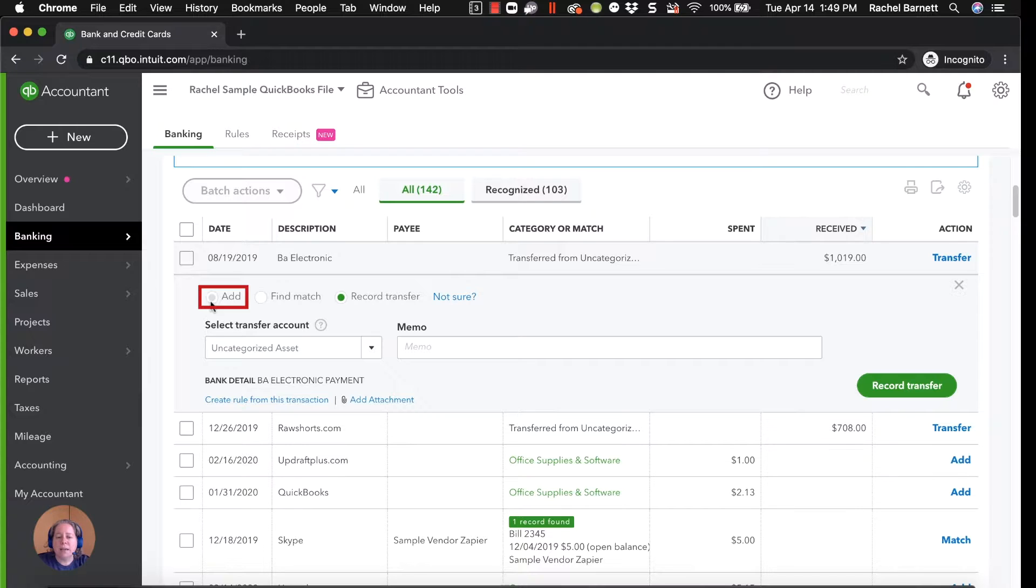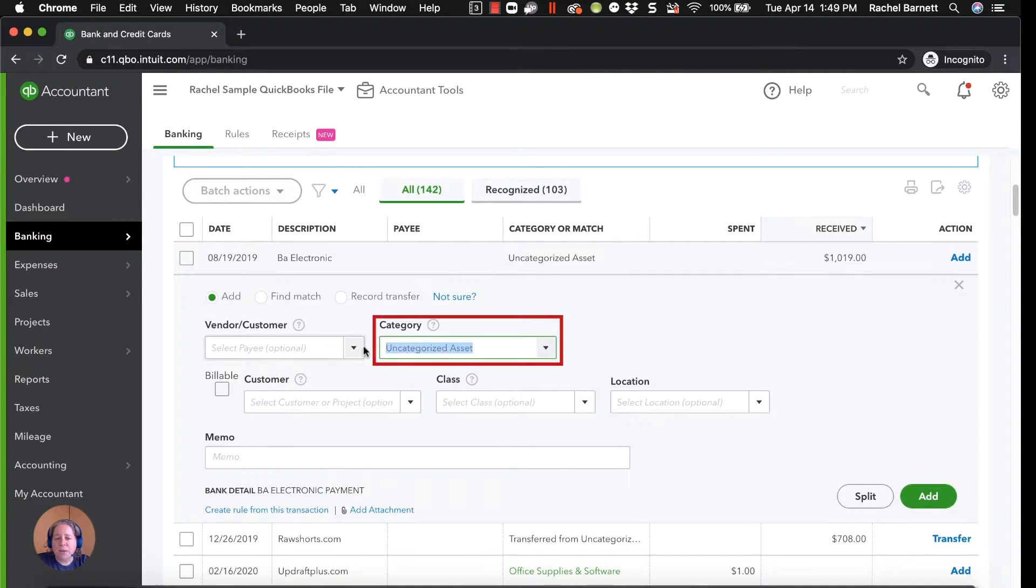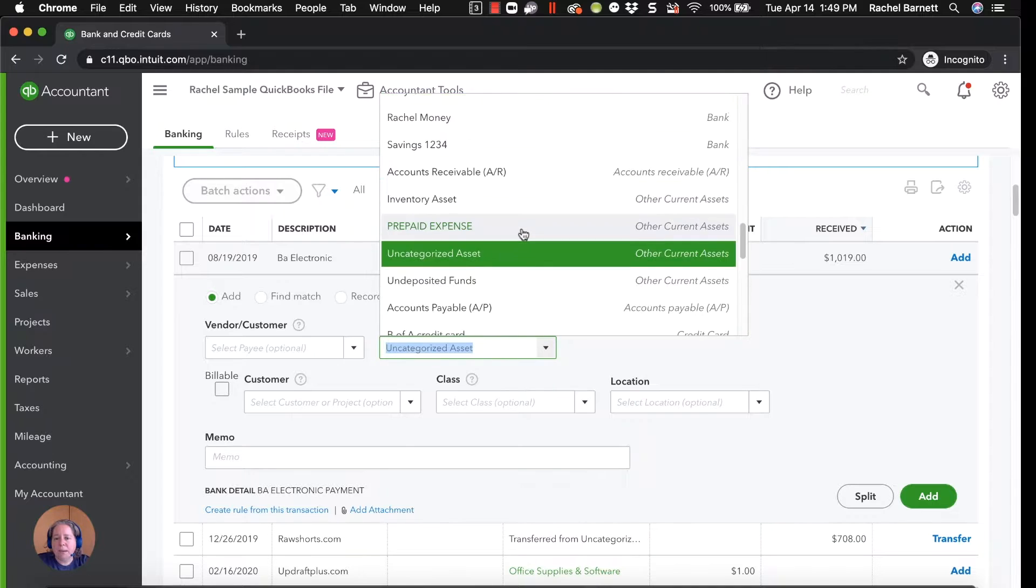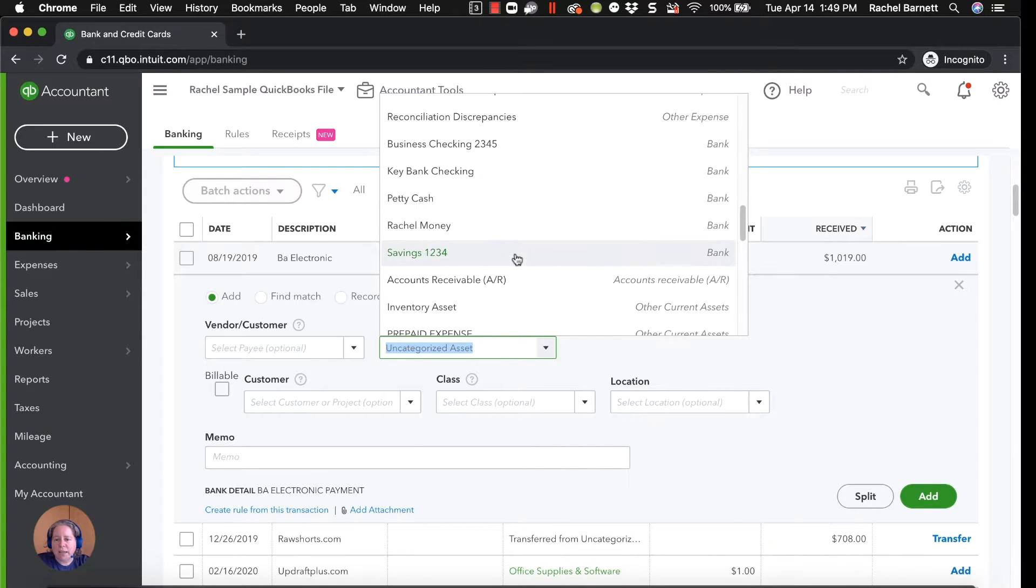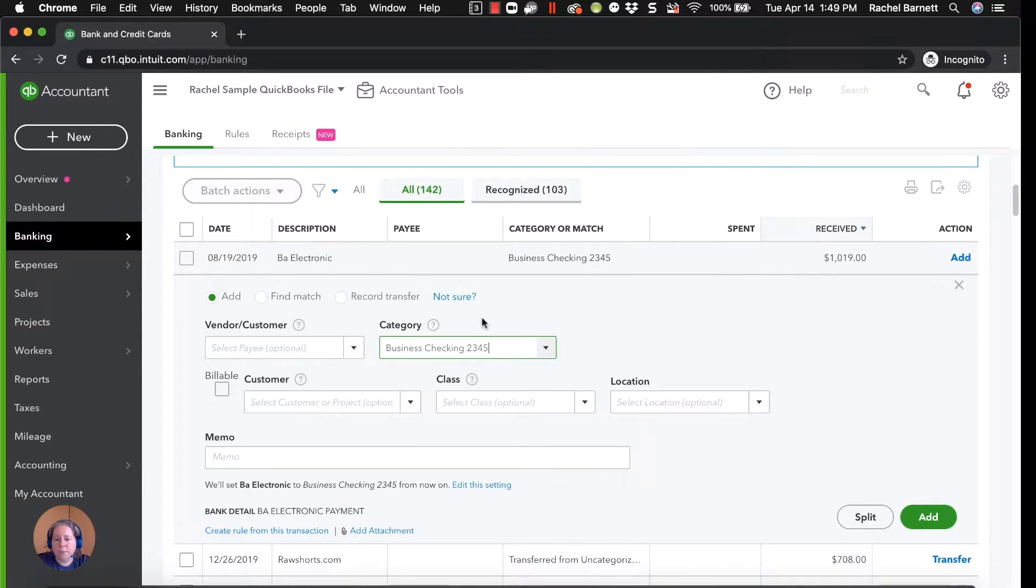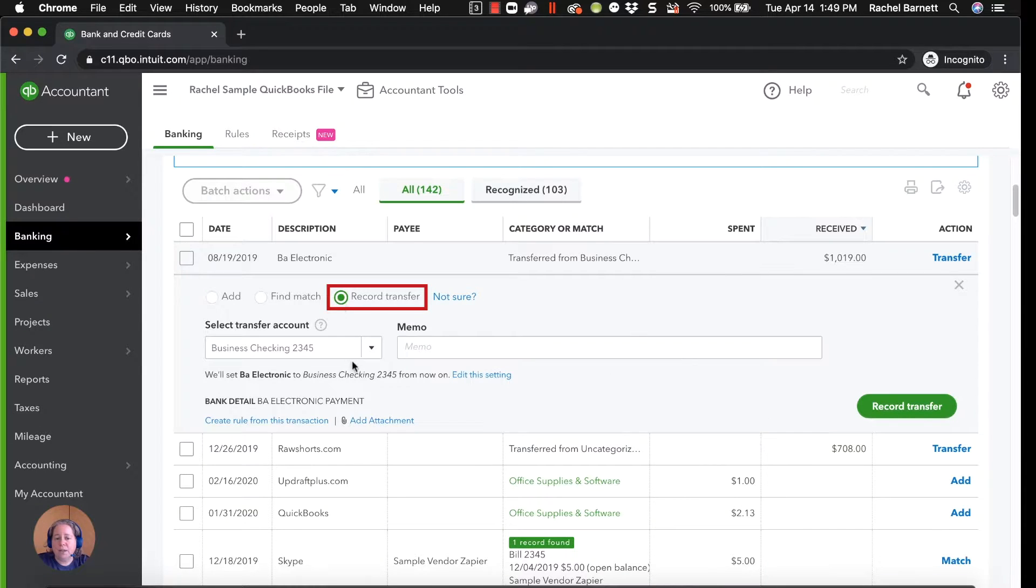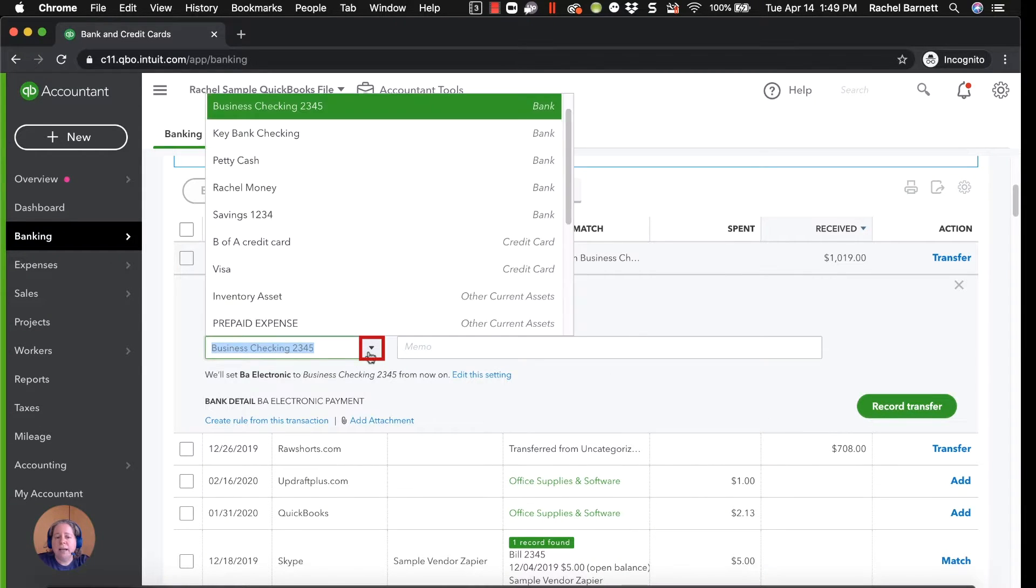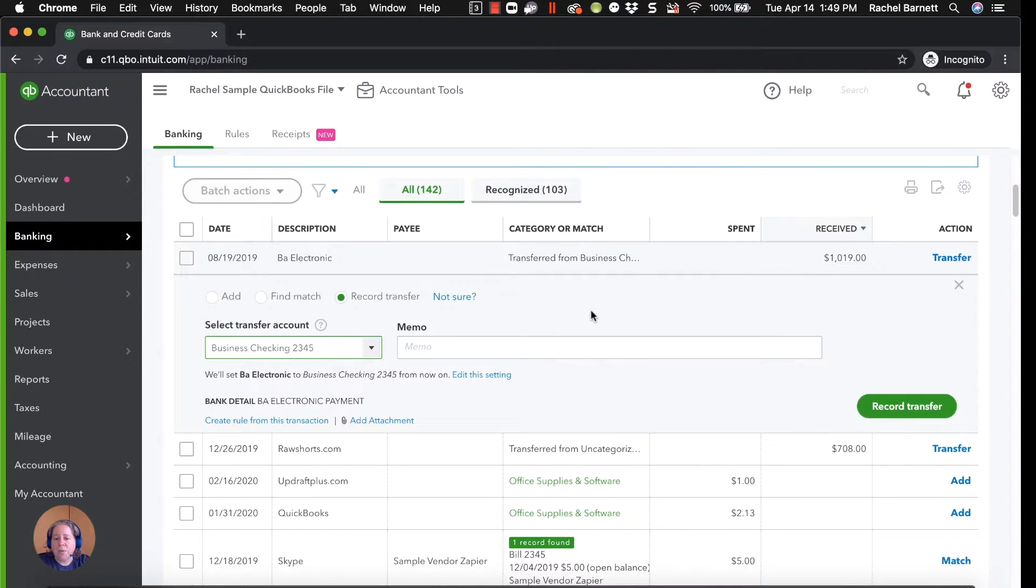So I need you to be the human and say, that doesn't make any sense, let me correct it. So in this case, I'm going to click on Add, and then I can say, where did the money come from? The money came from my checking account. Or if I don't want to click on Add, I can click on Record Transfer, and it can say the money came from the checking account. It's two routes to the same path.